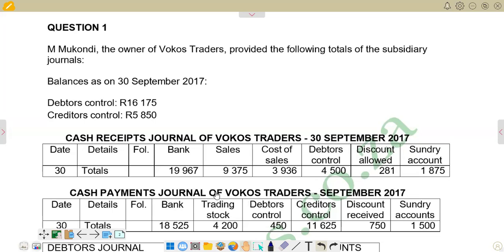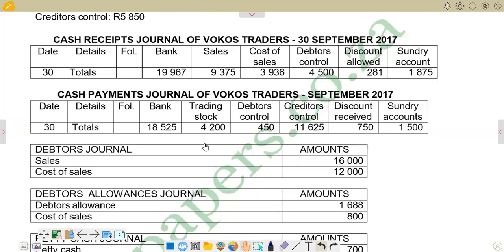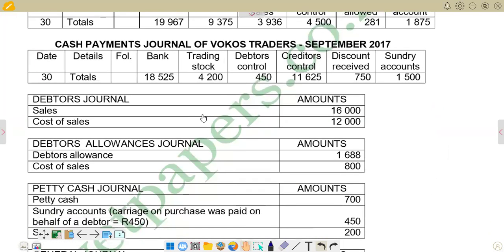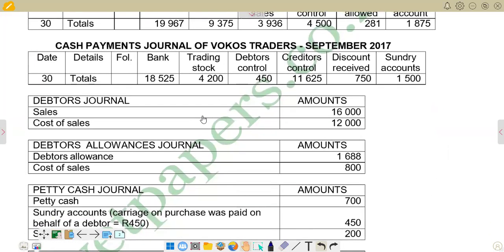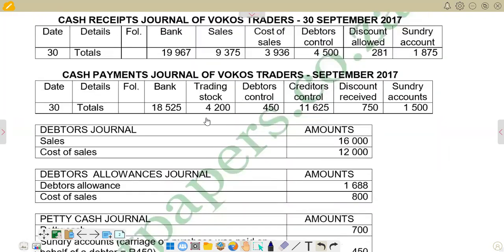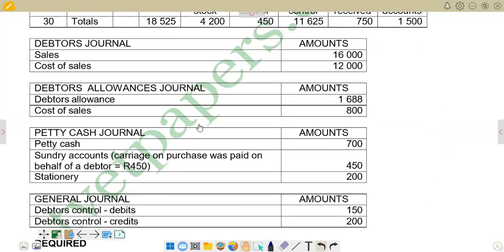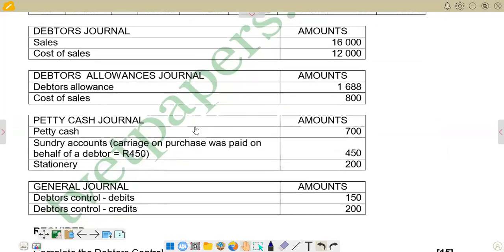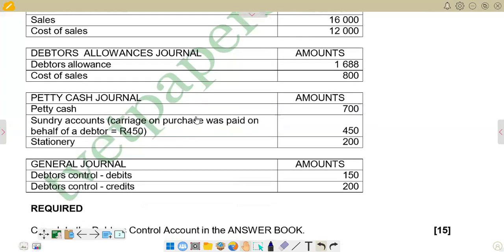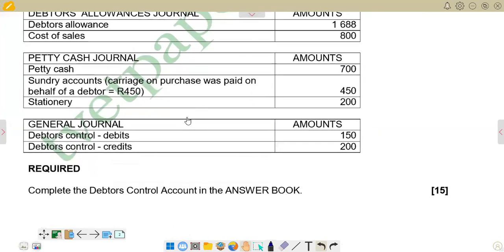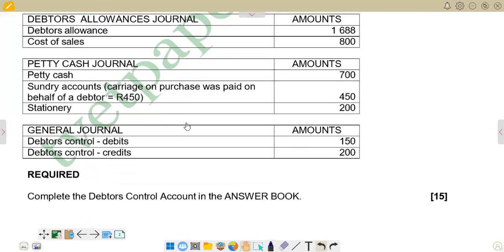If you go further down the question, you'll see that we are also given the debtors journal balances in terms of sales and cost of sales. Then we have debtors allowances — amounts for debtors allowance and debtors allowance cost of sales. We are also given information for the cash receipts journal and lastly information for the general journal. The question asks us to complete the debtors control account in the answer book.